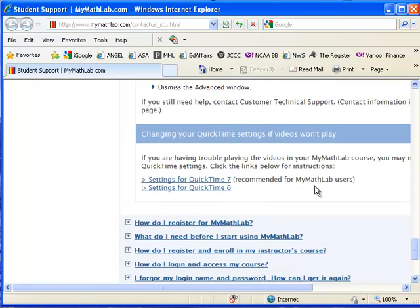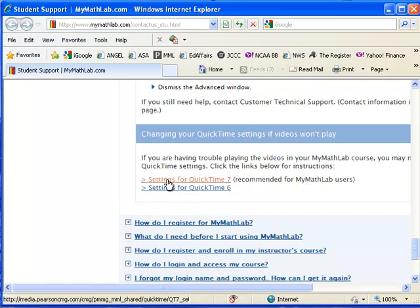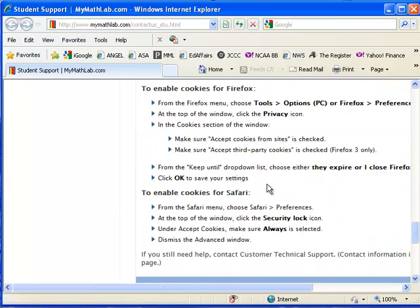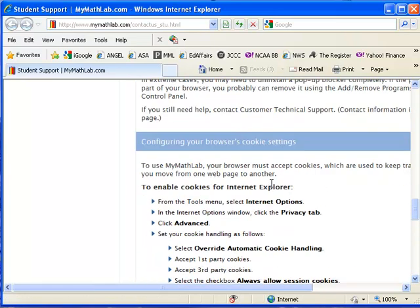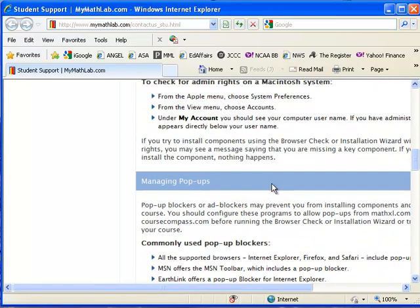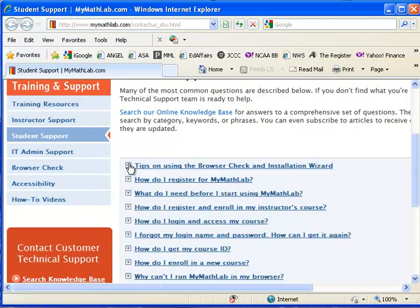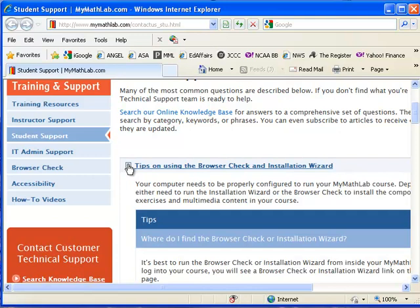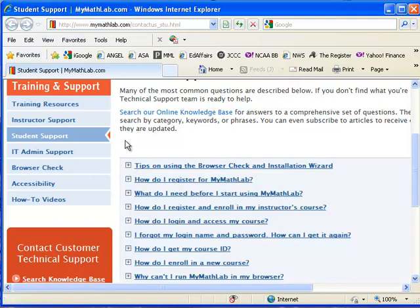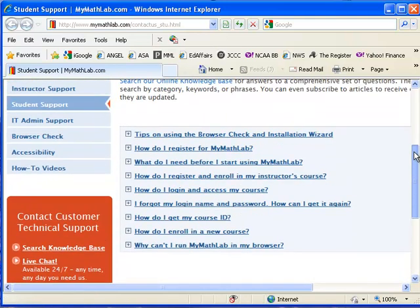For the videos, use QuickTime settings. And so all you do to read all these is to turn the plus sign into a minus sign and it will bring that down so that you can read it.